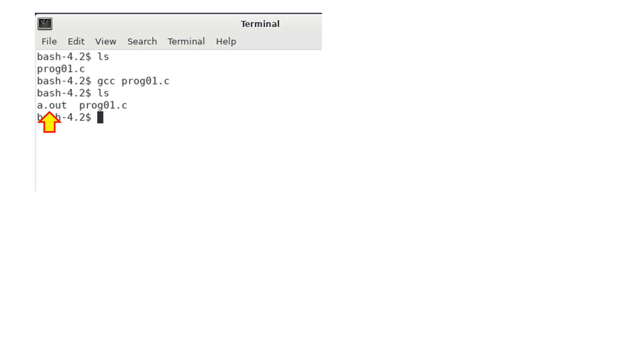In this example, we use GCC to convert prog01.c. By default, the name of the executable is called a.out. As you can see, a new file is created by GCC.